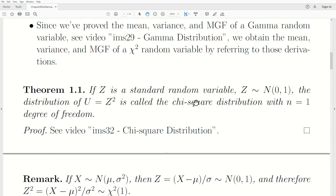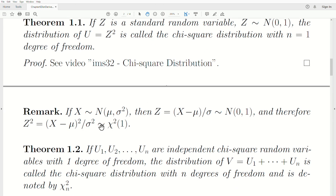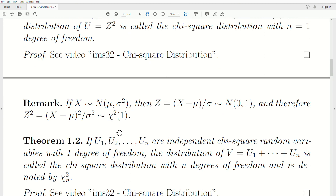If z is a standard normal random variable, the distribution of z-squared, let's call it u, is called a chi-squared distribution with n = 1 degrees of freedom. This is so important because it's used so much in statistics, and we derived this in the 32nd video in this playlist called chi-squared distribution. If x is distributed as normal with mean mu and variance sigma squared, then z — the standardized version, (x - mu)/sigma — is standard normal, and therefore z² is chi-squared with one degree of freedom.